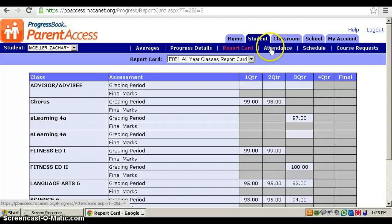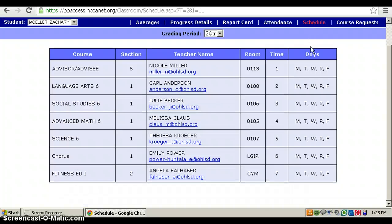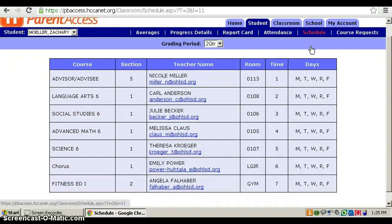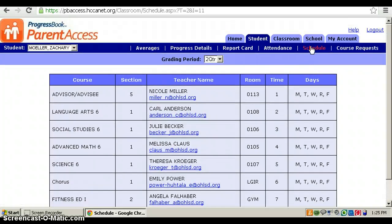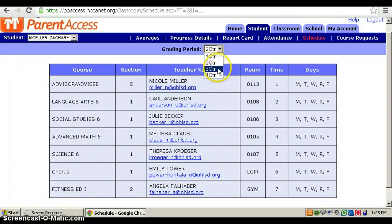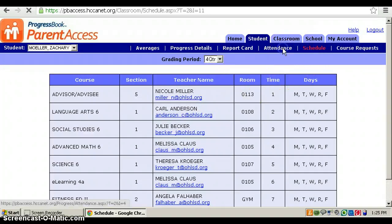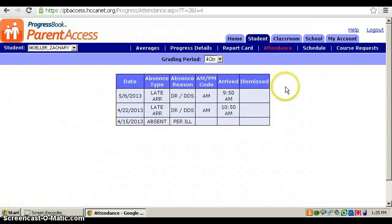You can see your schedule, what classes you have during the day, and you can change the quarter for that too, just in case you have different teachers in different quarters. Then you can go to Attendance.